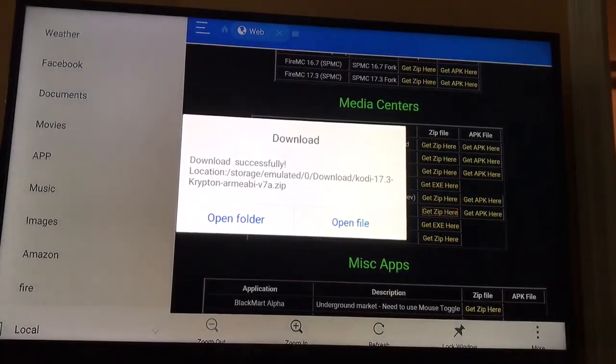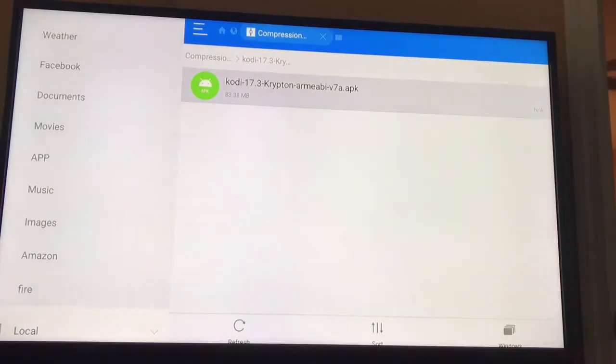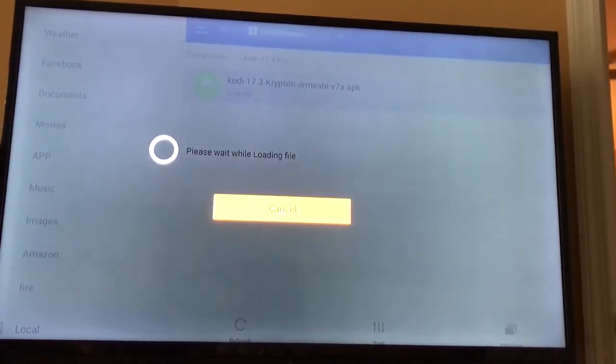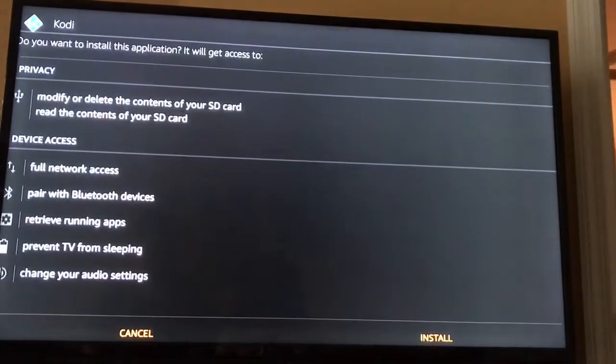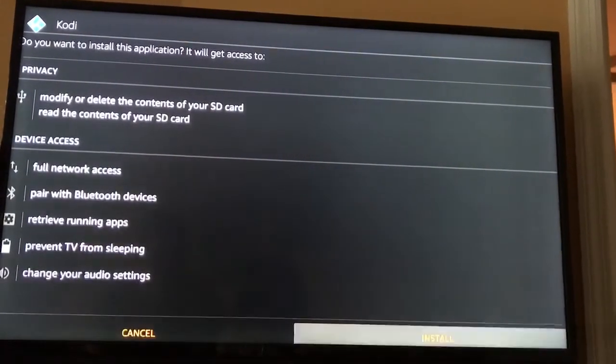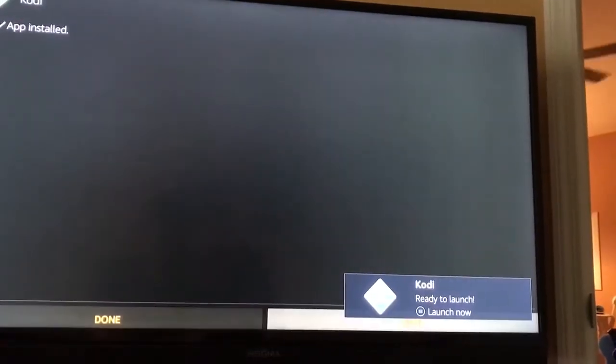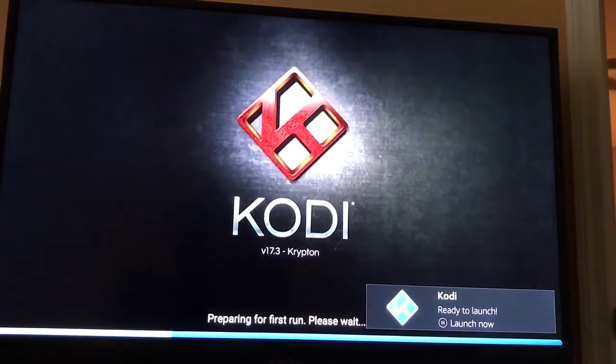Once it's done, you're going to go Open File, and the APK is going to come up — go ahead and hit it. That's going to open it and install it. Hit Install at the bottom, then once it's done, hit Open at the bottom. And there you see Kodi Krypton.